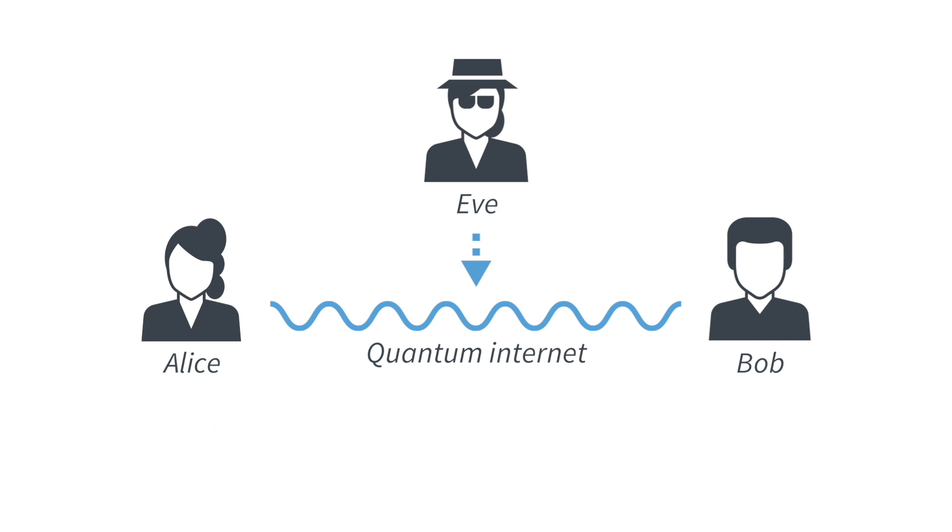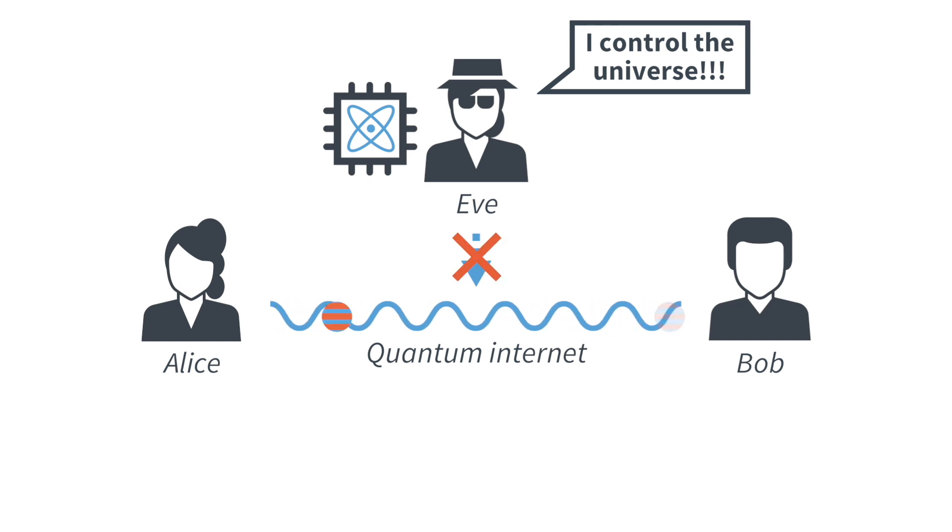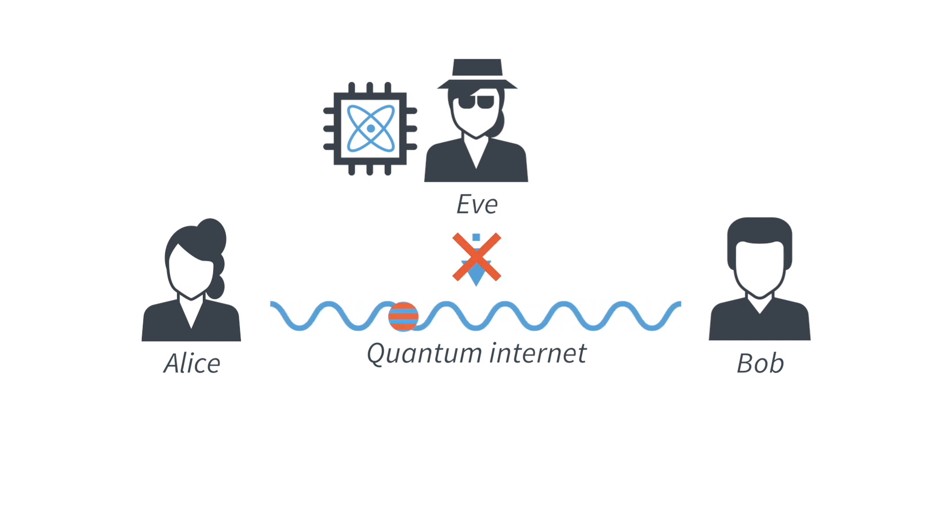Quantum cryptography is in fact secure, even if the attacker has a quantum computer. Even if Eve would control all the rest of the universe, nevertheless she cannot listen in to the secret communication between Alice and Bob.